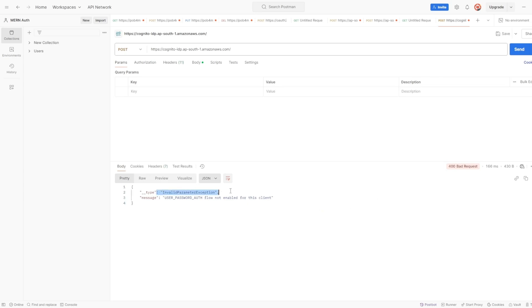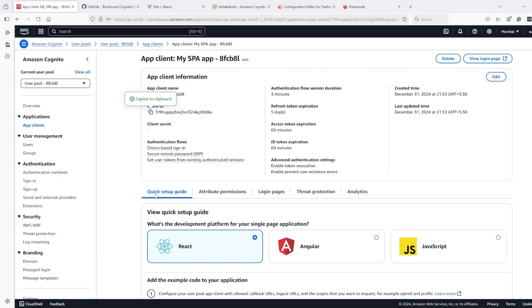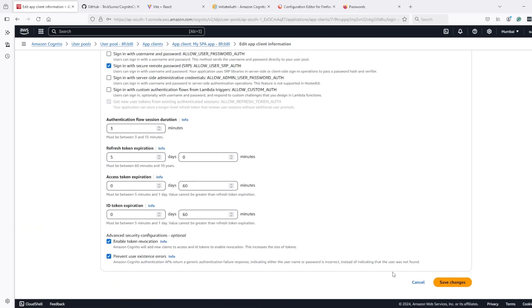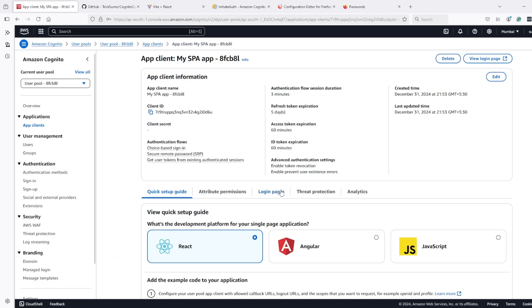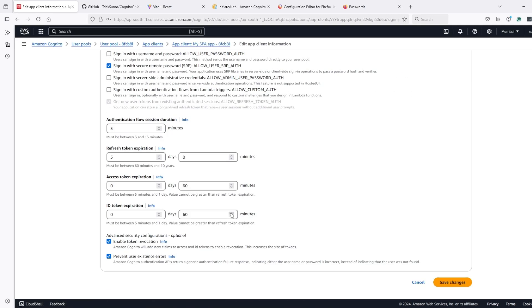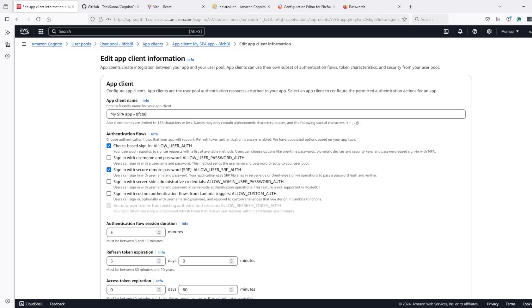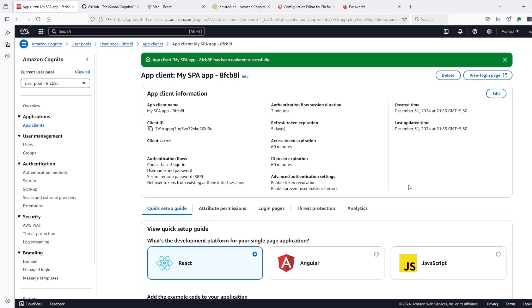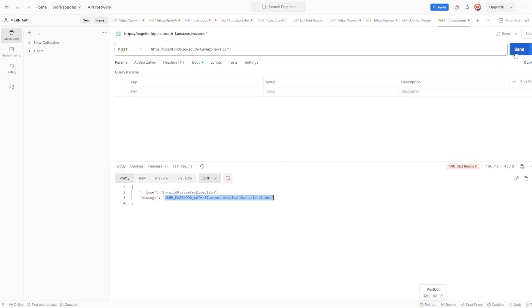The response says: InvalidParameterException — USERNAME_PASSWORD_AUTH flow is not enabled for this client. That's correct, we hadn't enabled it yet. I'll edit the client — make sure to edit the client settings, not the login pages. Here we have to enable 'Allow user password auth', meaning if someone is trying to login using username and password, let them do it. After saving, if I make the call again...